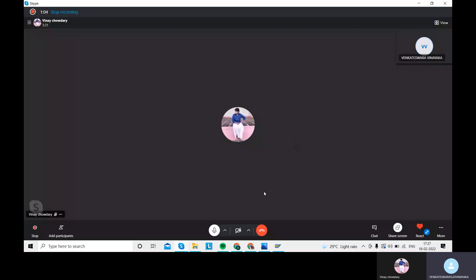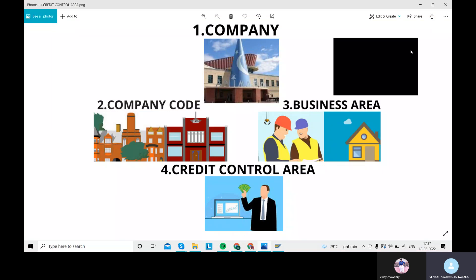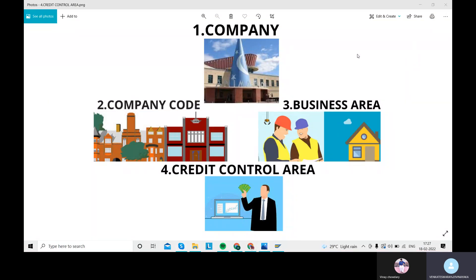Now we are going to discuss about the SAP FICO enterprise structure. I'm sharing my screen and opening an image about the SAP FICO enterprise structure. Here we will have mainly four points: company, company code, business areas, and credit control areas. Later we will assign those company codes to the particular company, business area, and credit control area.